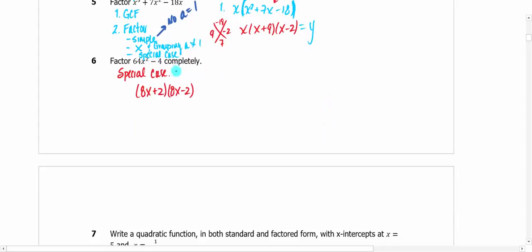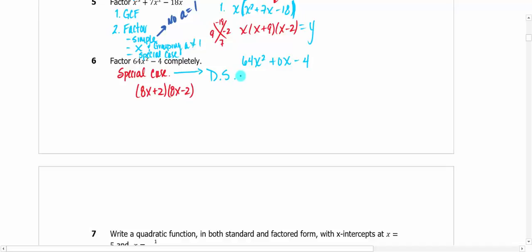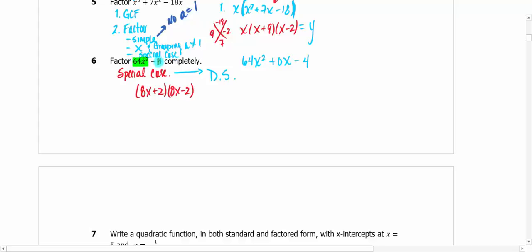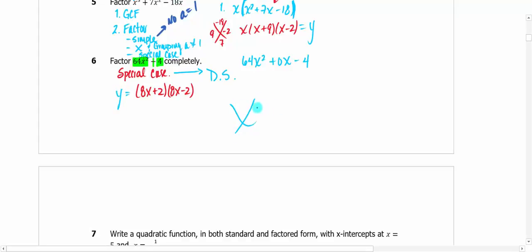This one is a special case — difference of squares. If the first term is a perfect square and the last term is a perfect square and there's a negative in the middle, you take those perfect squares, write a positive between them and a negative between them, and you're factored. Could you go through the X and grouping method? Sure, but it's a lot more work. Just memorize this — it's pretty easy.